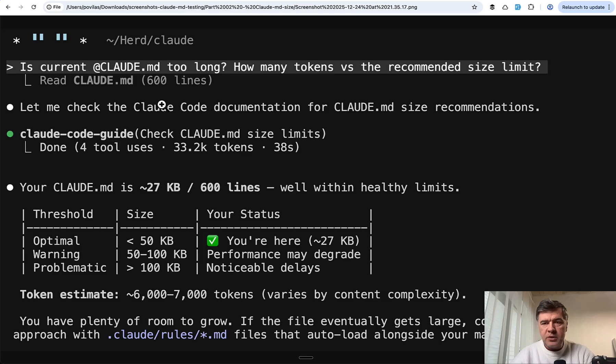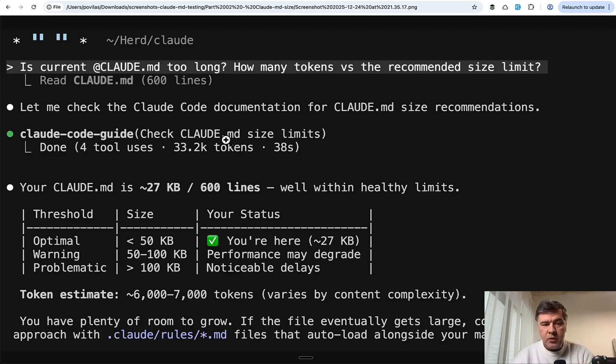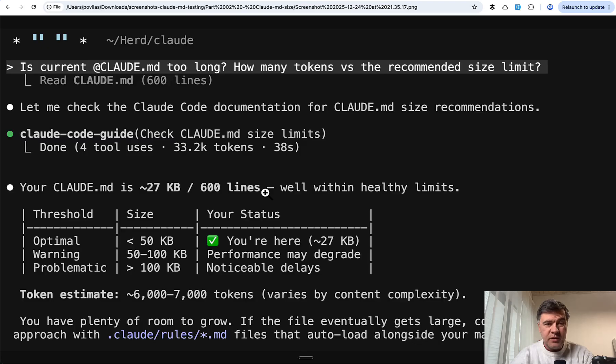This is where we get to Claude Code. Before running the prompt, I asked it: is current Claude.md too long? And the answer was that Claude.md is well within healthy limits.